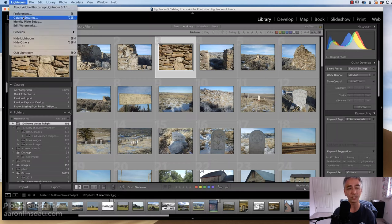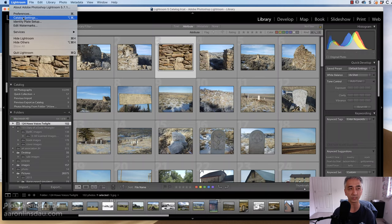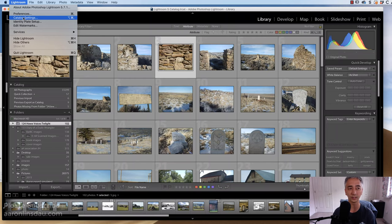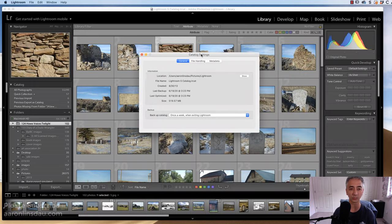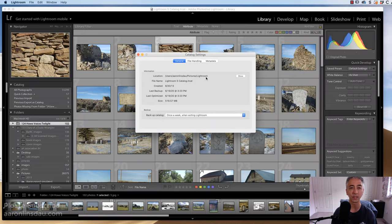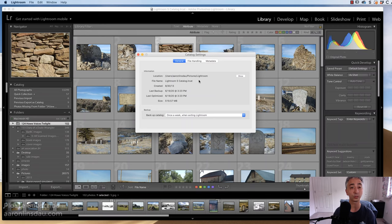This setting is not under Preferences, but it's under Catalog Settings. On the PC, you would go to Edit and then Catalog Settings. Once you find Catalog Settings, this dialog box will come up and you can see where your catalog is located, which is very important later.